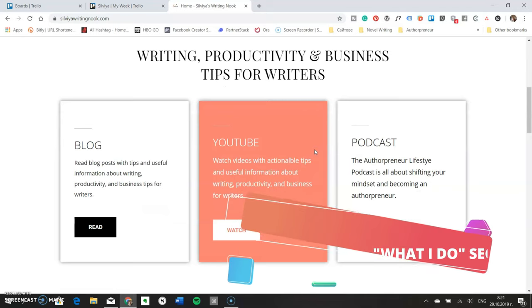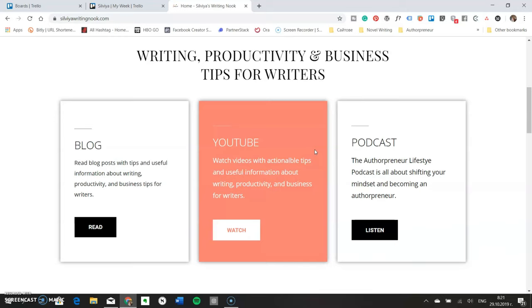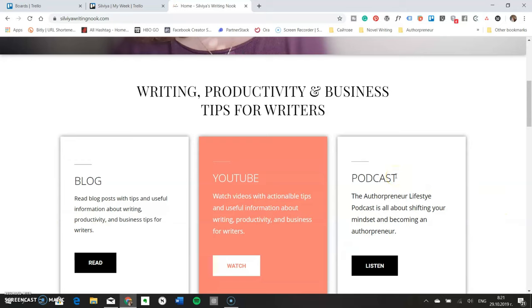The next section right below the header is where you can showcase your work. You can use it to share links to your YouTube channel, blog, or podcast as I did. Or if you have a book but want to keep the header clean from promotions, this is the place to put a book promo. This section informs your readers what they can find on your website and what you actually do — similar to where a corporate website shows products and services.